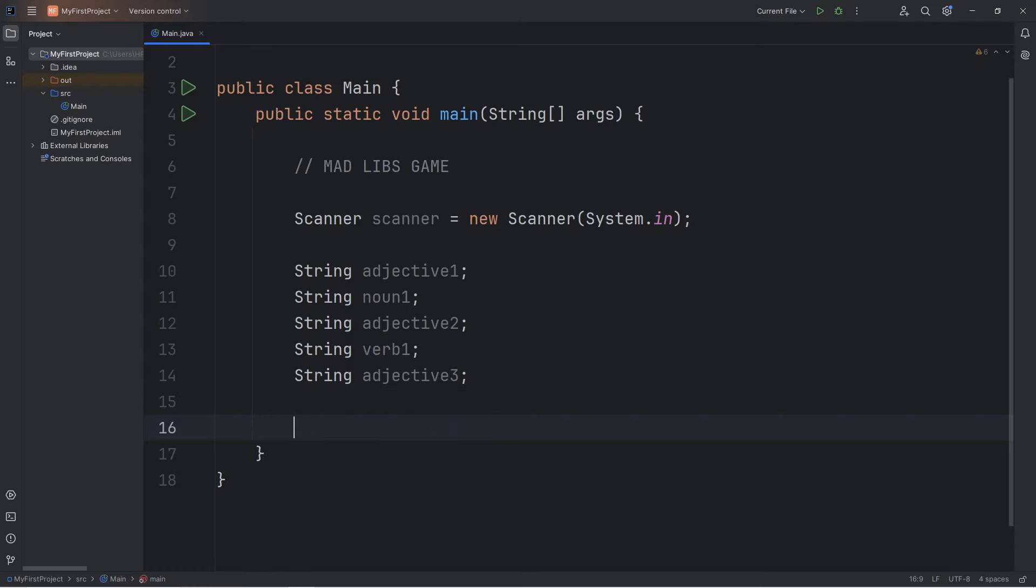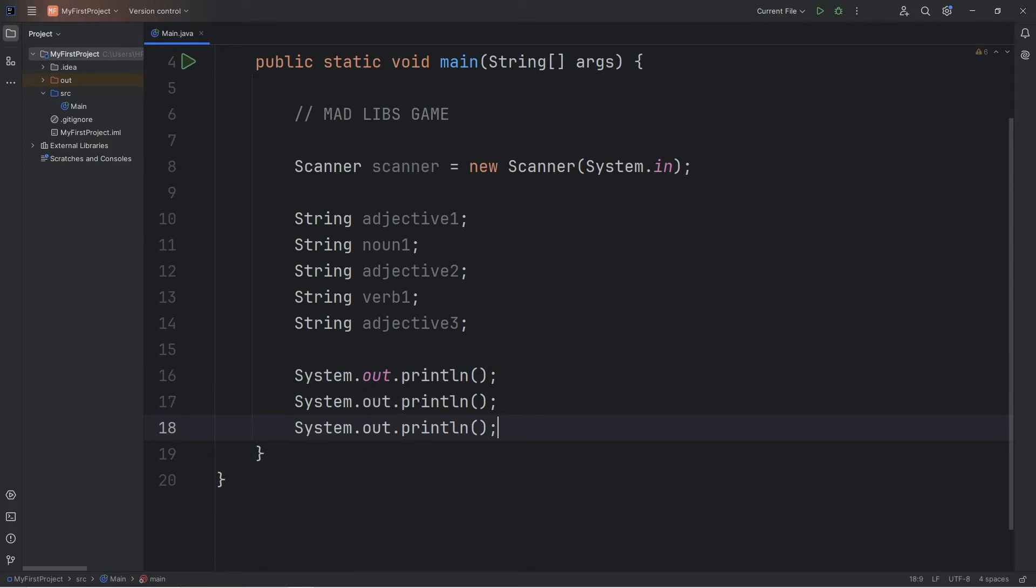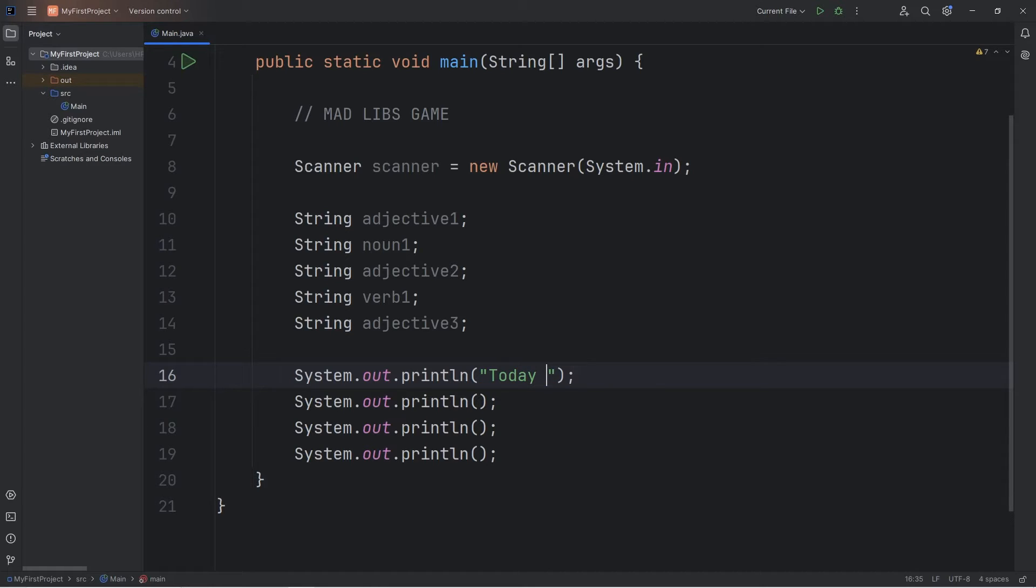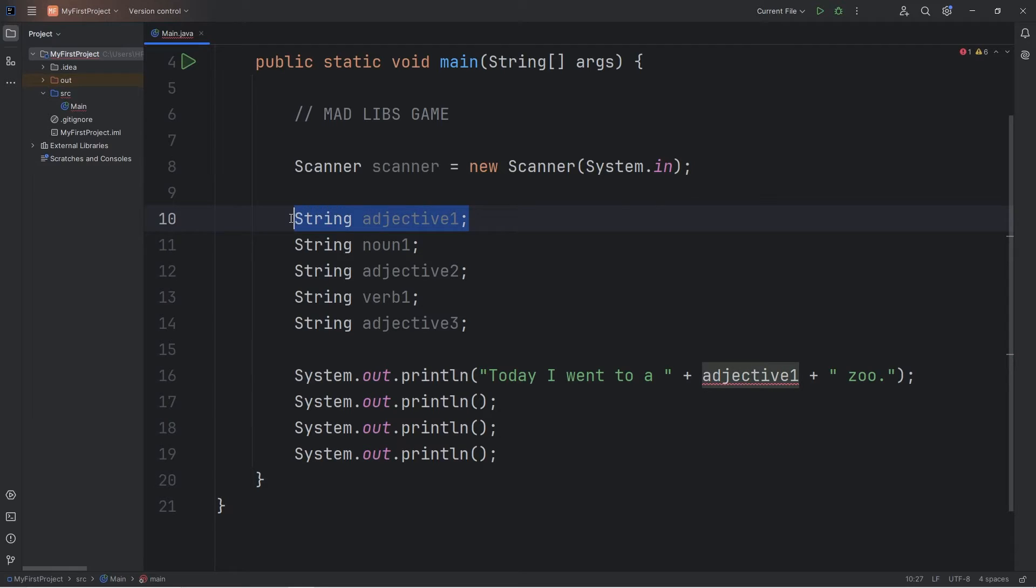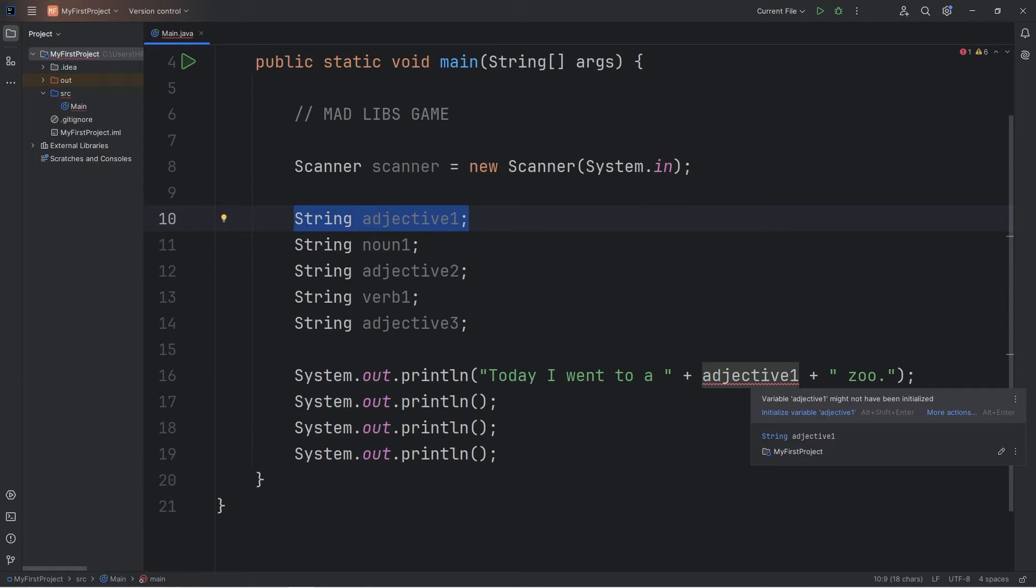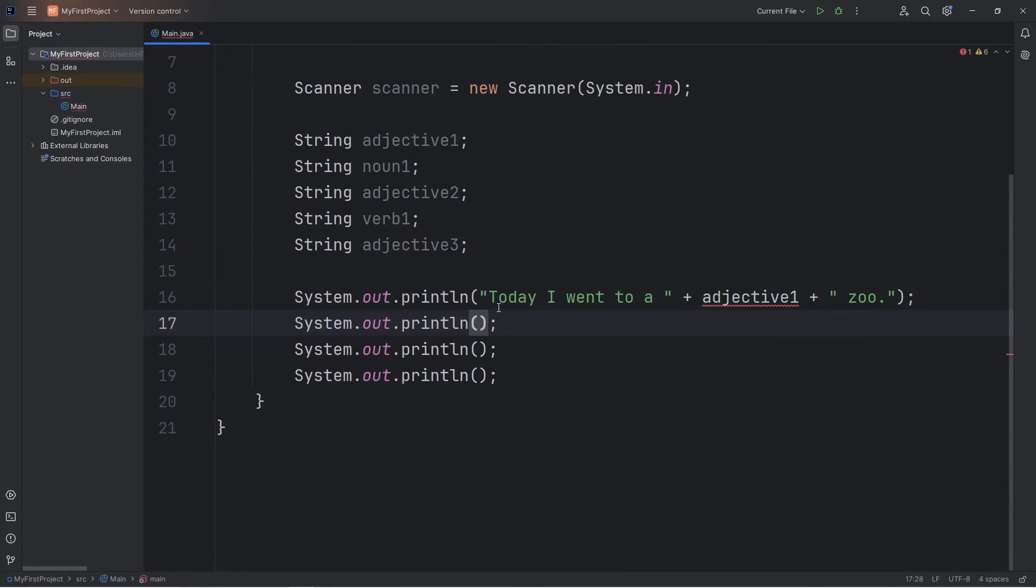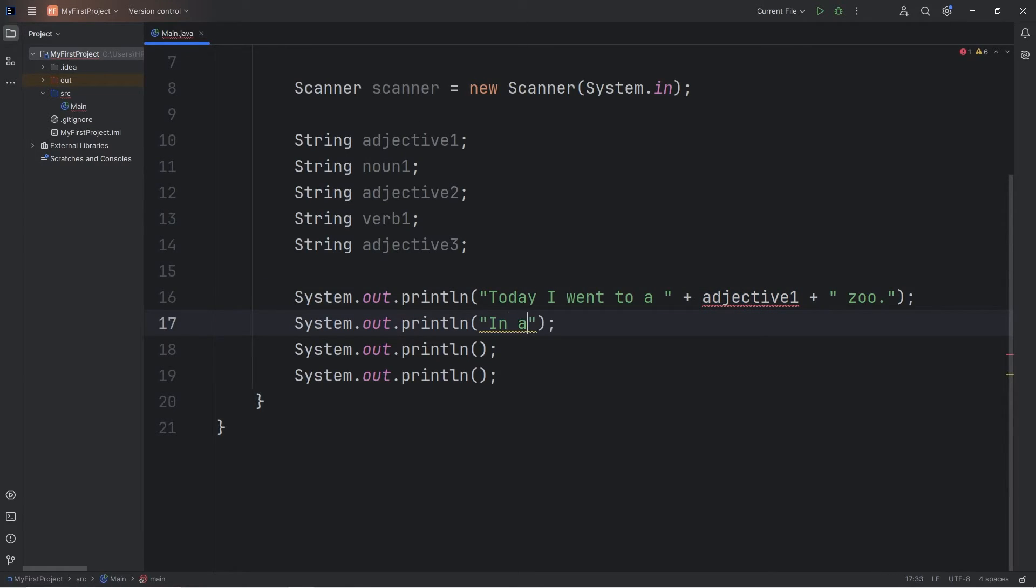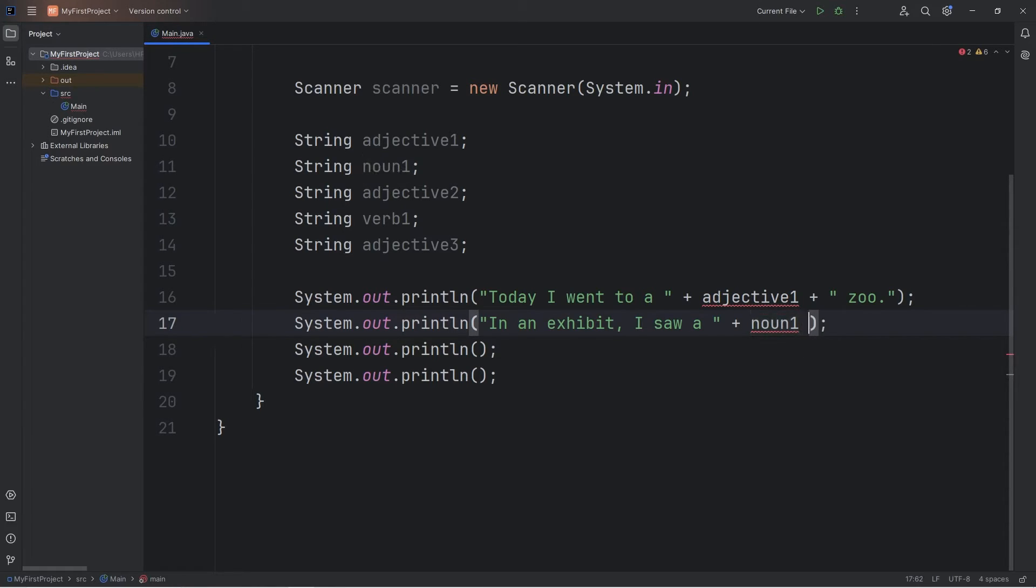All right, so let's work on our story. We'll have four lines. So for the first line, we'll say today I went to a... We'll insert an adjective. Adjective one. We're going to describe a zoo that we went to. We haven't asked for user input yet. We're getting a warning that this variable has not been initialized. That's okay. We'll take care of that soon. So today I went to a... A description. An adjective. Zoo. In an exhibit, I saw a... plus a noun. A noun. A noun is a person, place, or thing. Like a gorilla. Or harambe. Then we'll add some punctuation. A period.